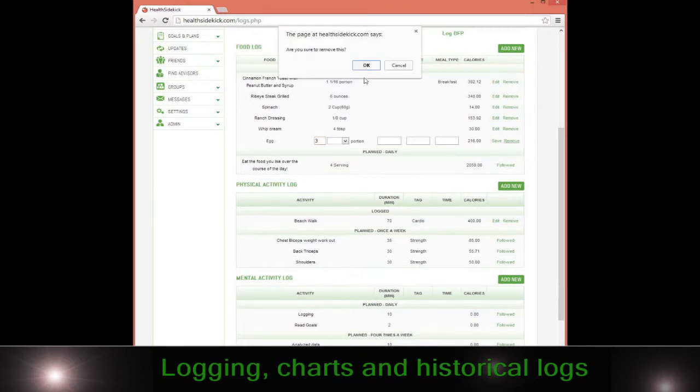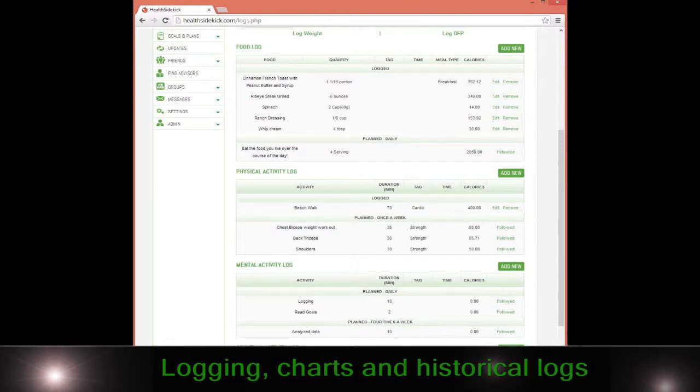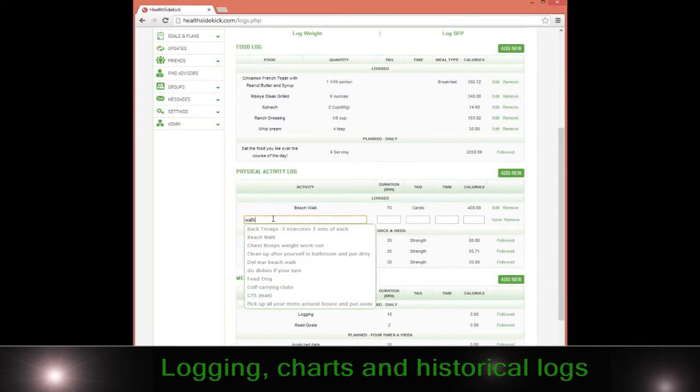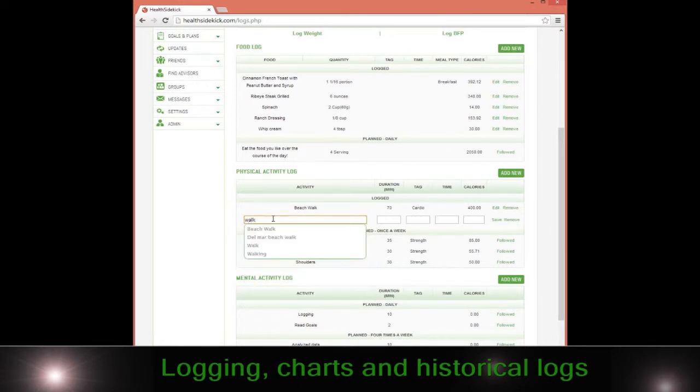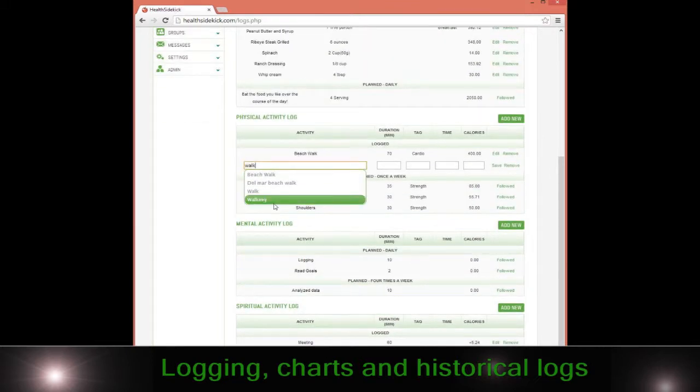It works the same with the physical activity. Let me just remove this. On the physical activity, same thing. This is kind of a significant thing though, because remember in Health Sidekick, even though we have a public database for everyone to draw off of, creating your own database is important because then it's specific to you and you're getting data back for your particular body.